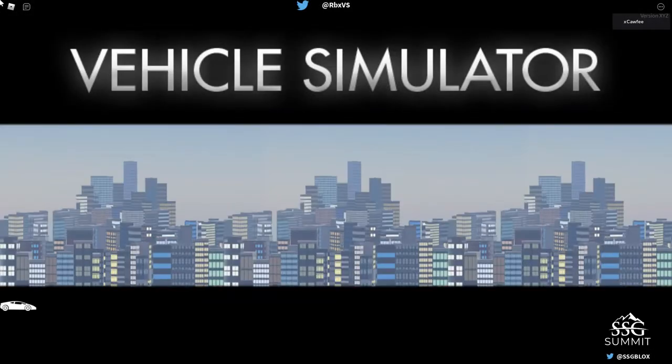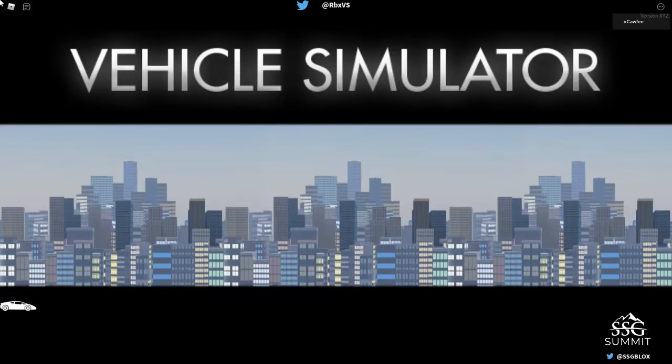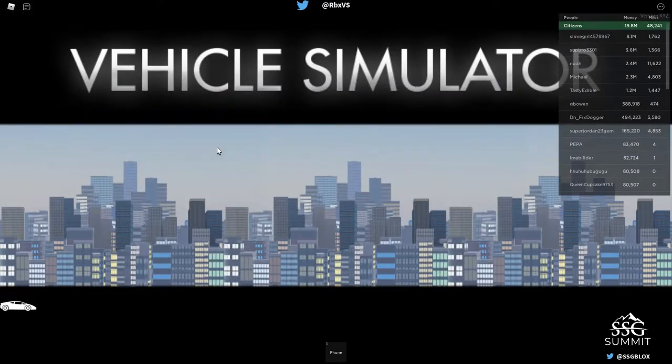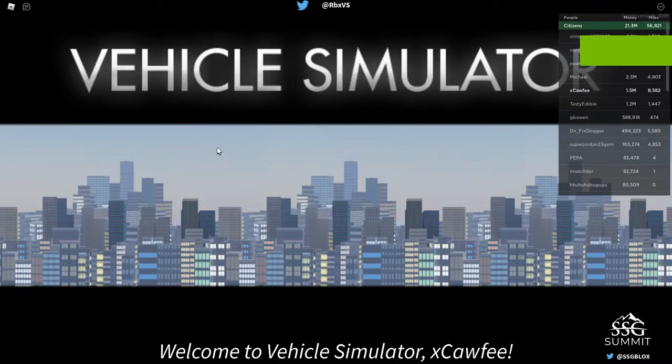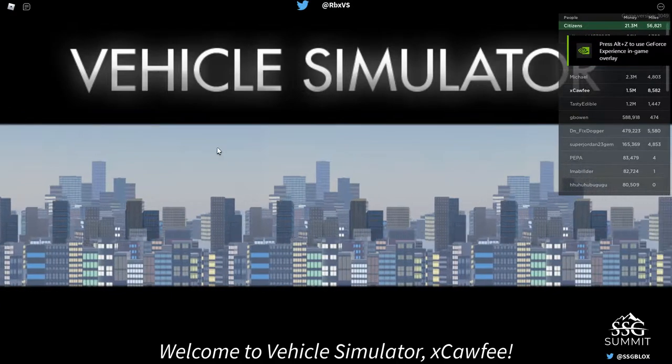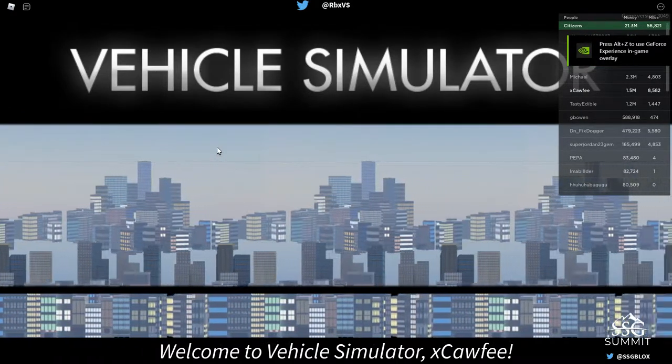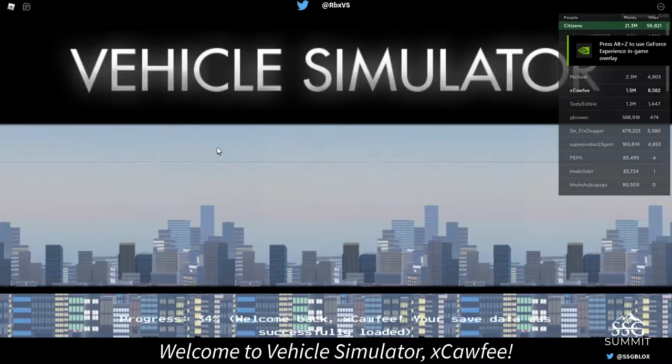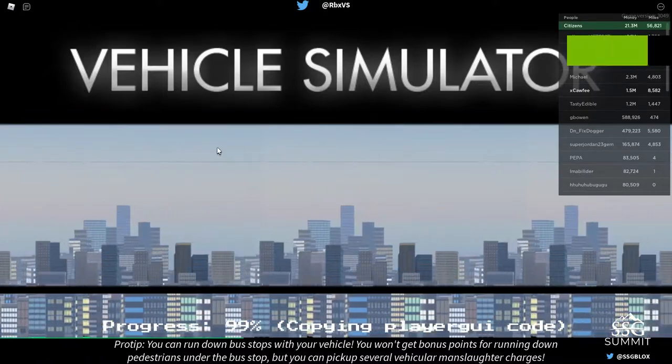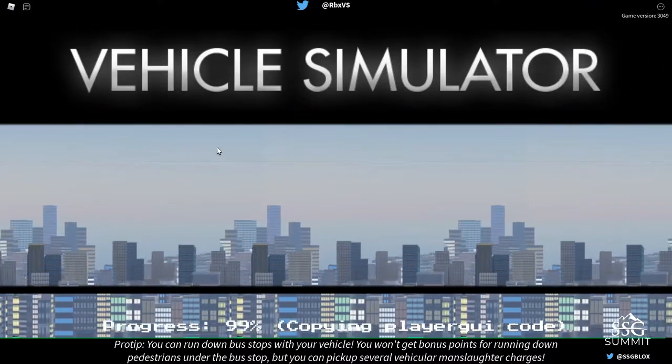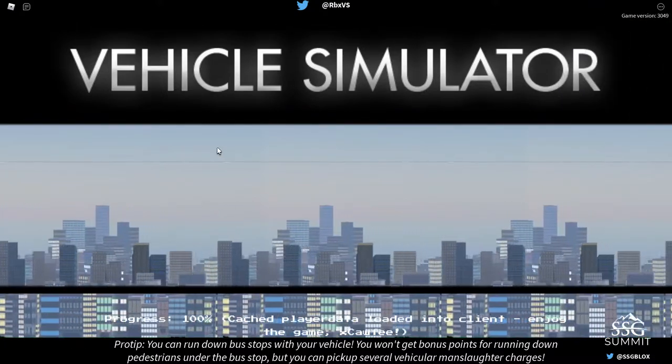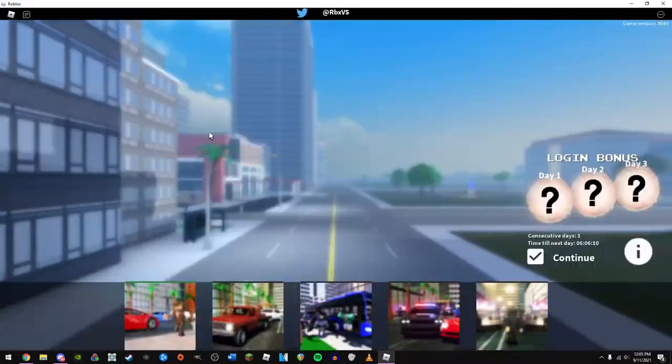This game will literally burn your computer. Now, I have a pretty decent computer, so you'd think you can run this fine. No, you really can't. This game is really poorly optimized for devices of any sort.